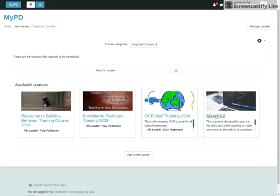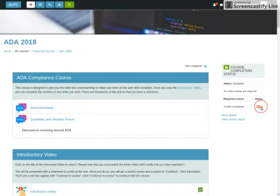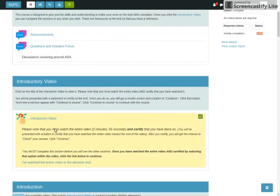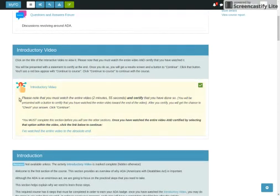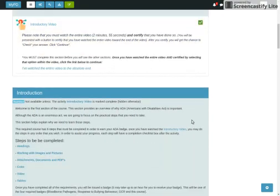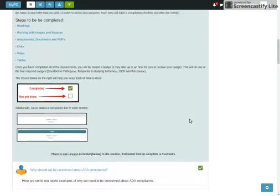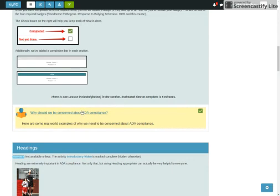Looking at our ADA compliance course. This is eight activities. So you have to earn eight out of eight. Basically, you have an H5P interactive video right here. Got to earn a checkbox. Then we go through some introduction. This explains why we should be concerned about ADA compliance.